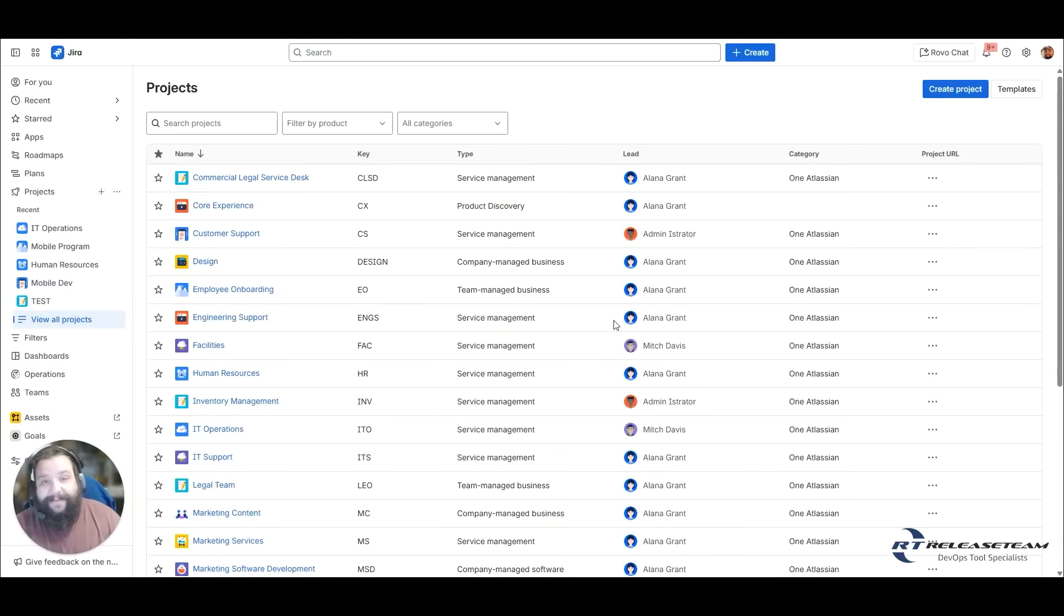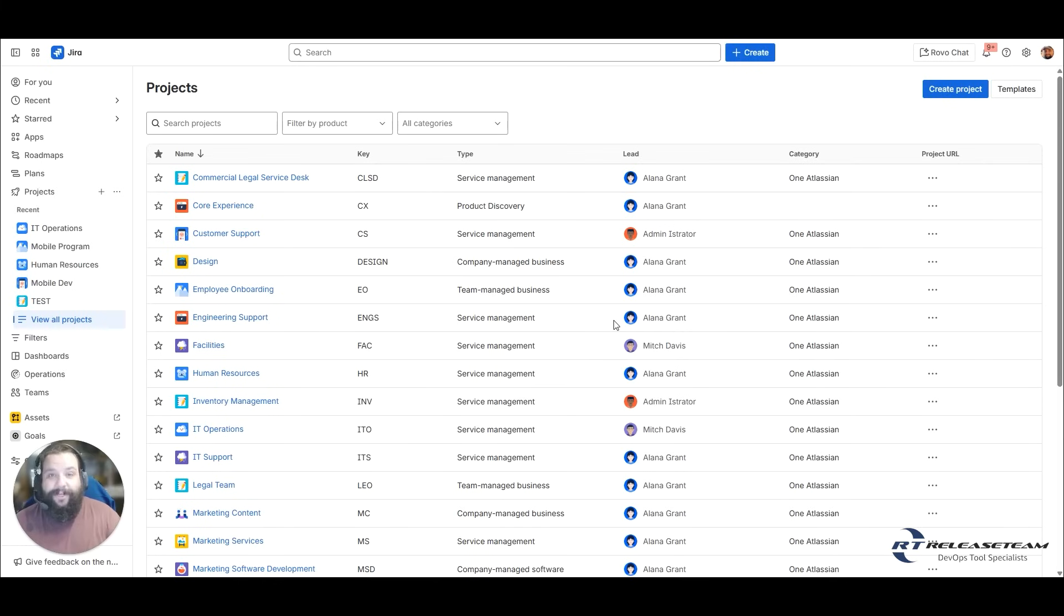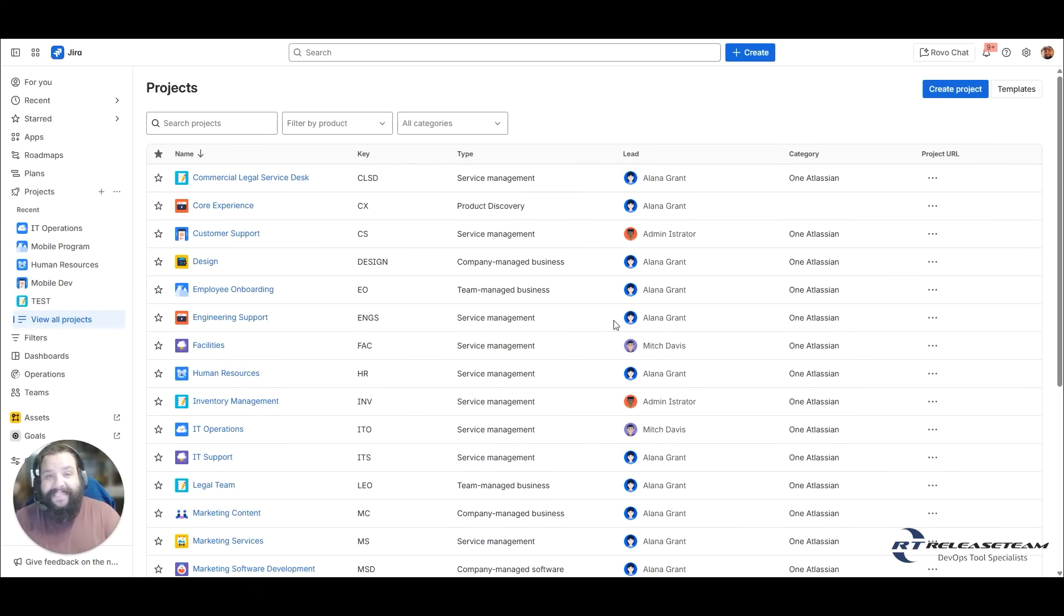My name is Brian. I'm a DevOps Consultant with Release Team. In today's video, we're going to talk about what is a JIRA project. In our web series, What Makes a JIRA Project, we talked about the building blocks of a JIRA project, what makes a JIRA project. But we didn't actually talk about what a JIRA project is.